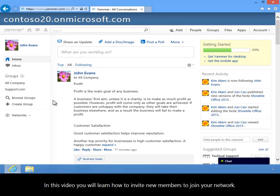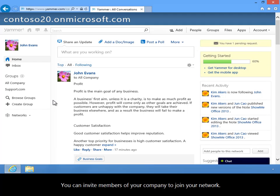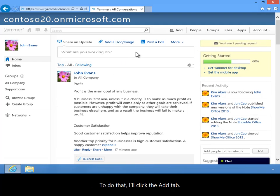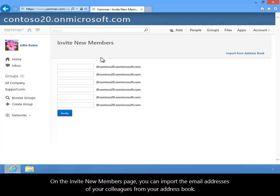In this video you will learn how to invite new members to join your network. You can invite members of your company to join your network. To do that, I'll click the Add tab. On the Invite New Members page, you can import the email addresses of your colleagues from your address book.